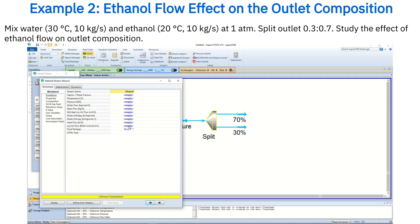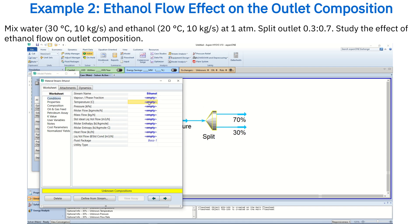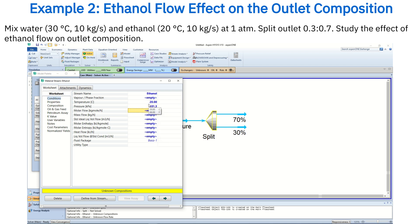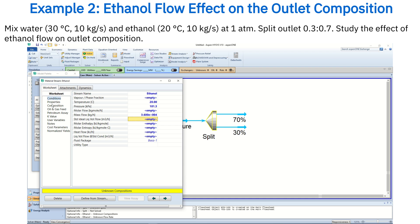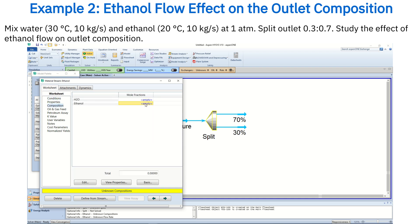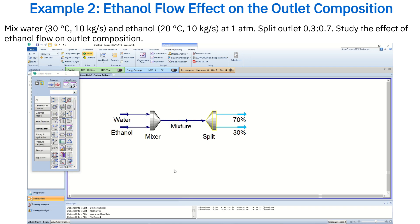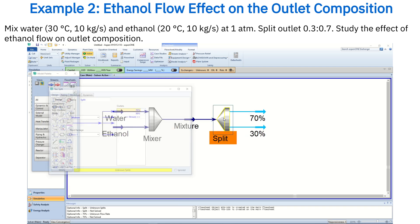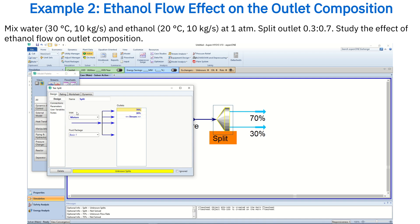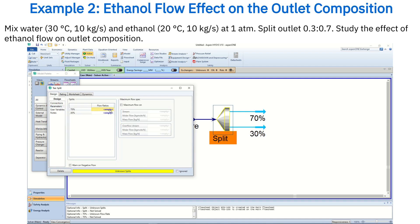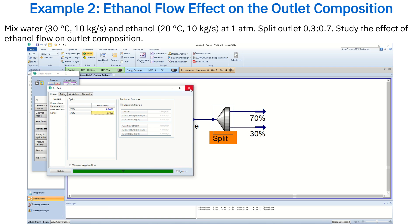For the ethanol stream, set the temperature to 20 degrees Celsius, the pressure to 1 atmosphere, and the mass flow rate to 10 kg per second, again with a composition fraction of 1 since it is pure ethanol. To specify the 70/30 split ratio, open the tee parameters and set the flow ratio to 0.7 for the 70% stream.